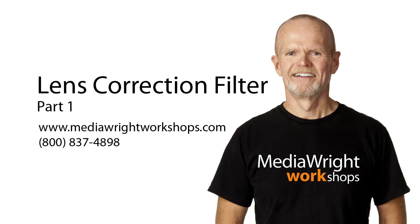This is part one of a two-part tutorial. In both parts we're going to learn how to improve your photographs by using Photoshop to adjust for lens imperfections and optical distortions.